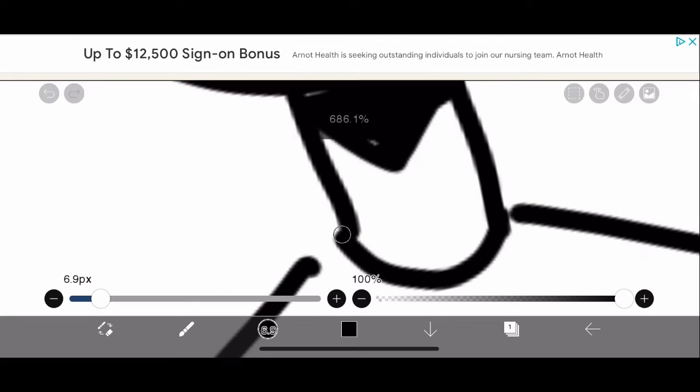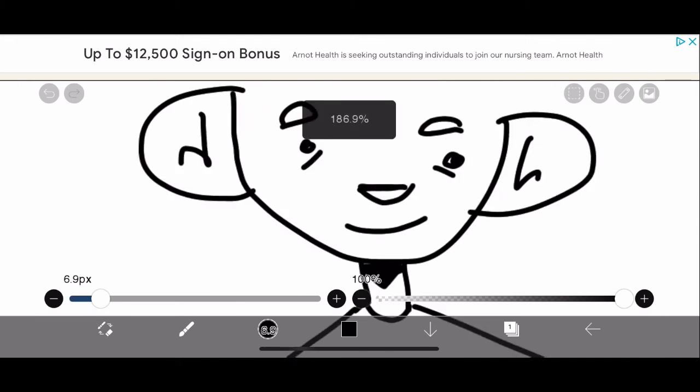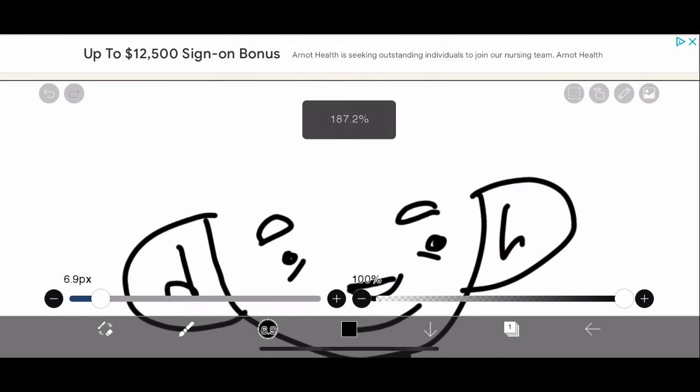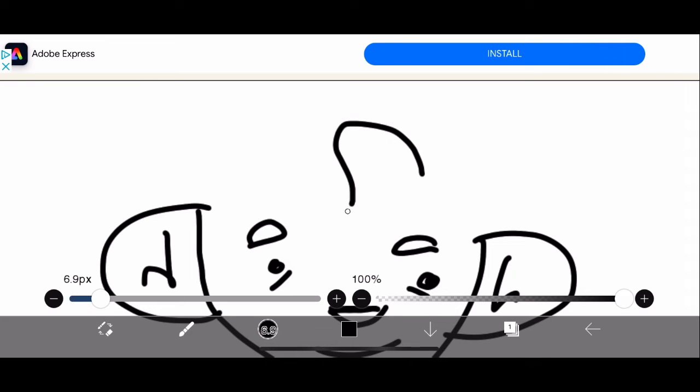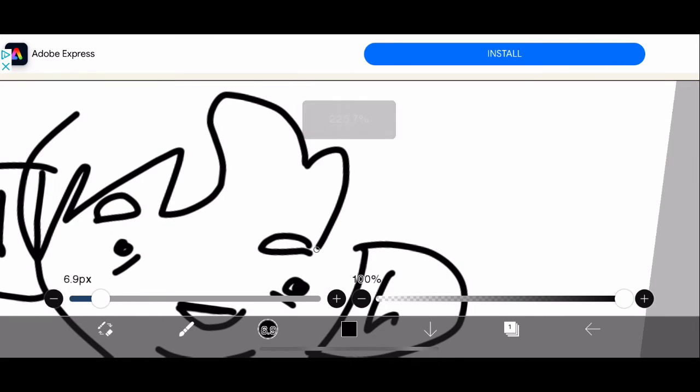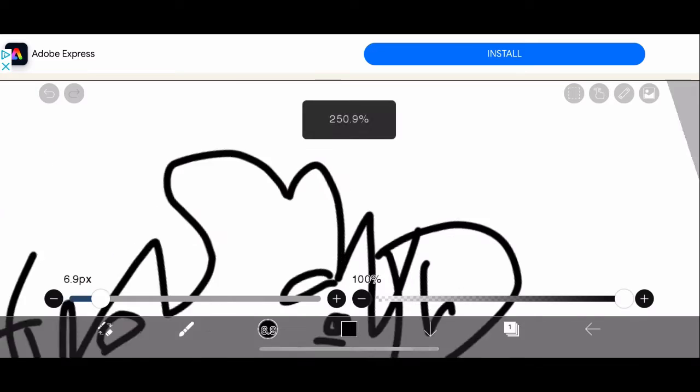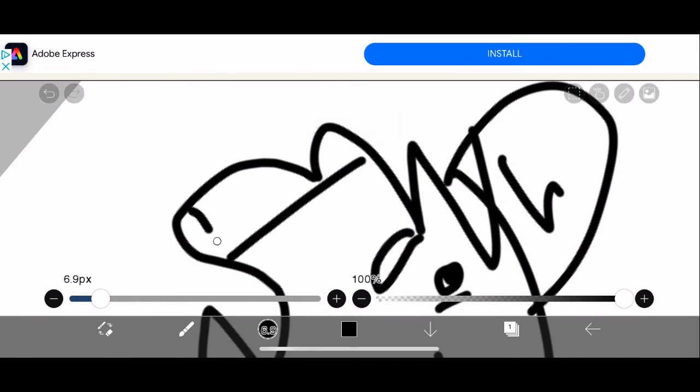You connect them lines because it looks weird otherwise. Then you do the hair - it kind of looks like a McDonald's M.